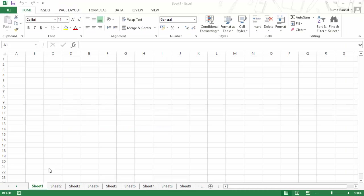Whenever you open a new workbook, you get a number of sheets already. If you are using Excel 2010 or 2007, you would get three sheets. In Excel 2013, you only have one sheet, and it is by default named Sheet 1, Sheet 2, and Sheet 3. For the purpose of this video, I have created this workbook with a lot of sheets so that I can show you how to navigate through these sheets.